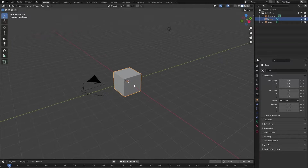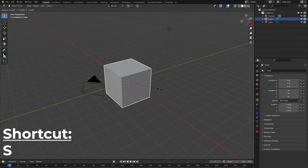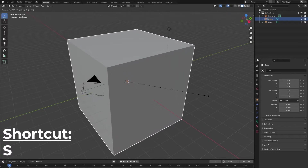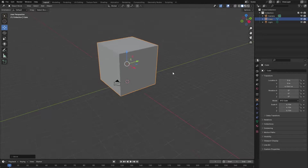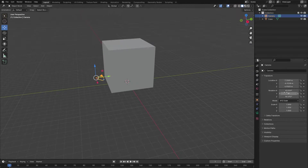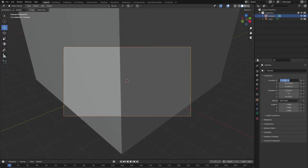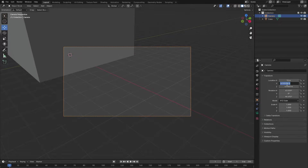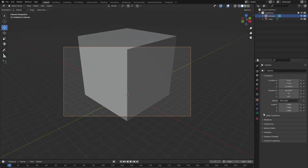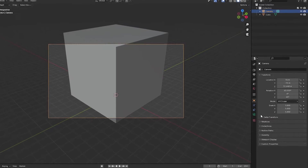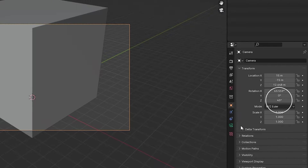First, I will select the default cube and press S to scale it up. This cube will become the base of our room. After that, I will reposition the camera so that the entire cube is in frame again. Make sure that the Z rotation of your camera is always set to 45 degrees.